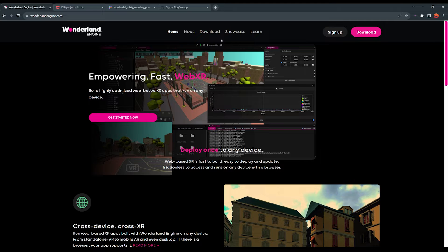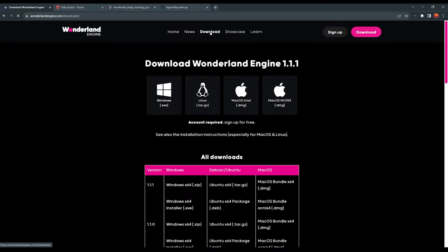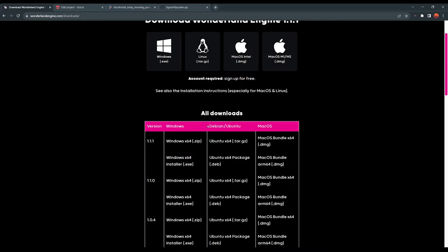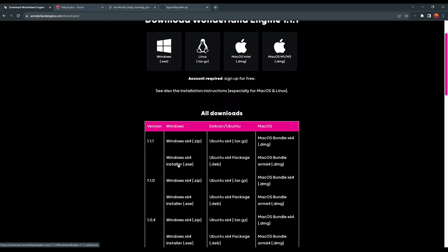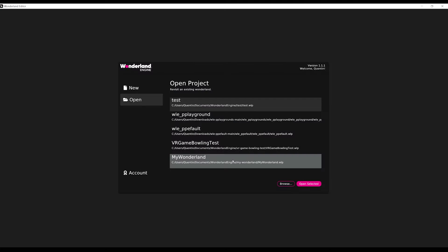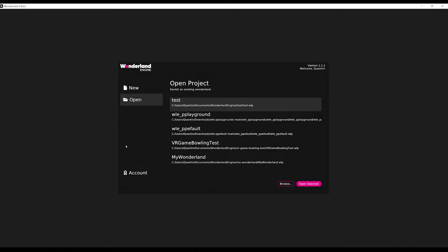We can download Wonderland by going to download and in my case, my computer is on Windows 64, so I'm simply going to click on the Windows 64 installer. Once installed, you can open Wonderland and you should see this.